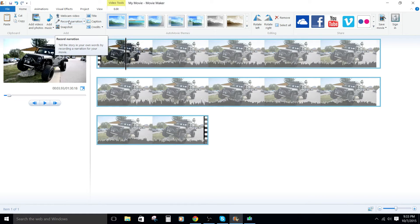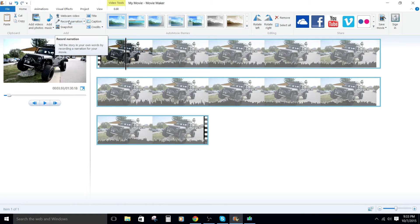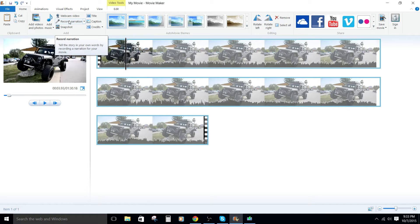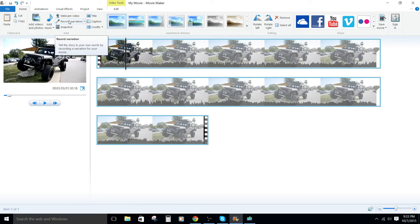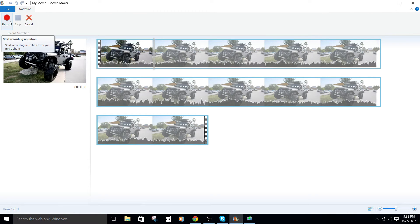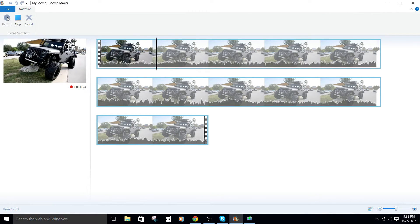But let's go ahead and just record this narration. The first time you do it, it's gonna ask you what microphone, but since I've already plugged in my microphone, I've already set that up. It's gonna base it on the Windows control panel settings. So let's go ahead and do the voiceover. Gonna click record here.